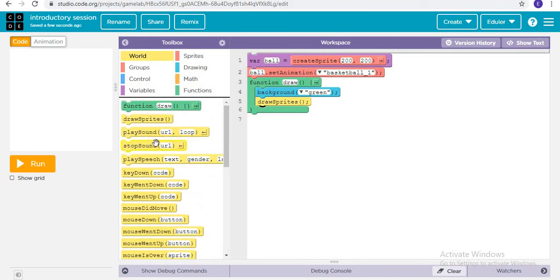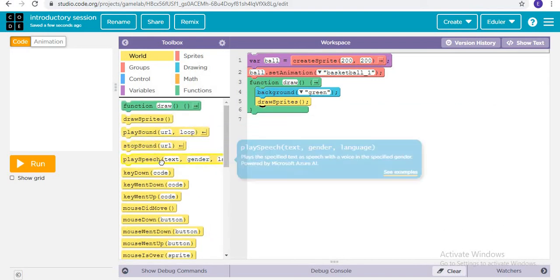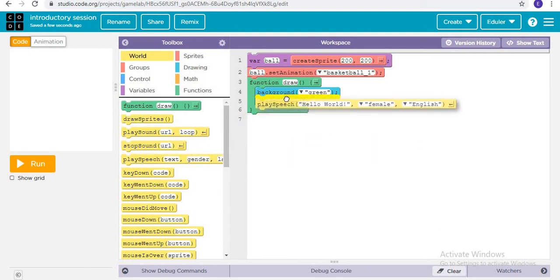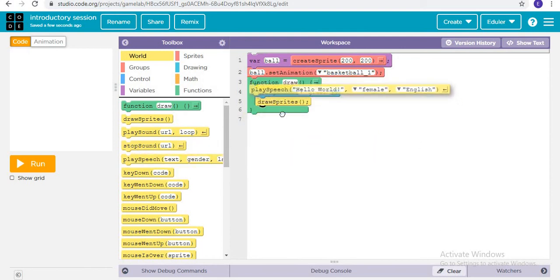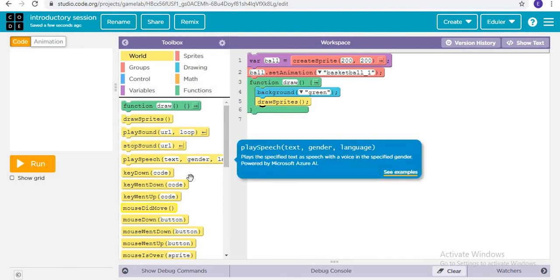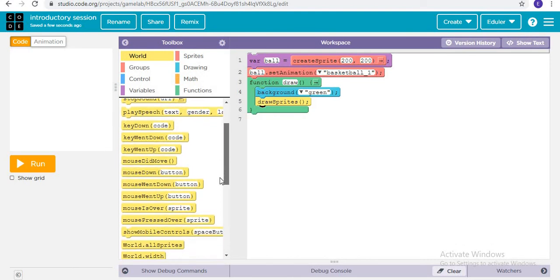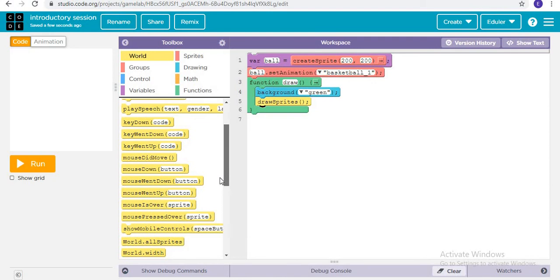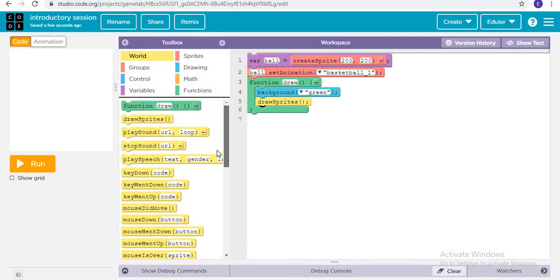What is this 'play speech' block? You know why the sound was coming for so long? Because we had put it in the function draw. I will explain in the upcoming video why it was happening and why it kept playing.